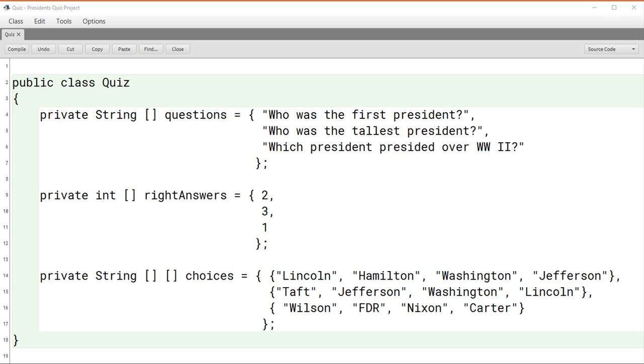In this example I've shown here, there are only three questions, but I want you to imagine in the final version, the quiz will be quite large. There might be hundreds or perhaps even a thousand questions. What we have to ask ourselves is, is this a good design?